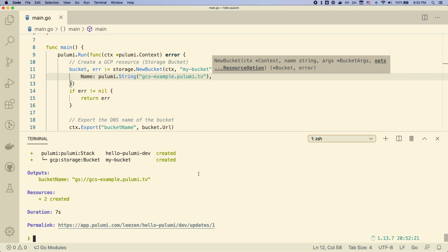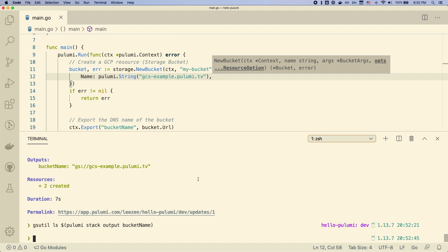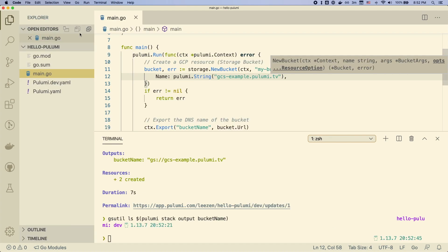So we come back to our terminal and we can use gsutil to take a look at the bucket. And we can actually use the output that we generated from our program. So as expected, this will return an empty result since we have nothing there yet.